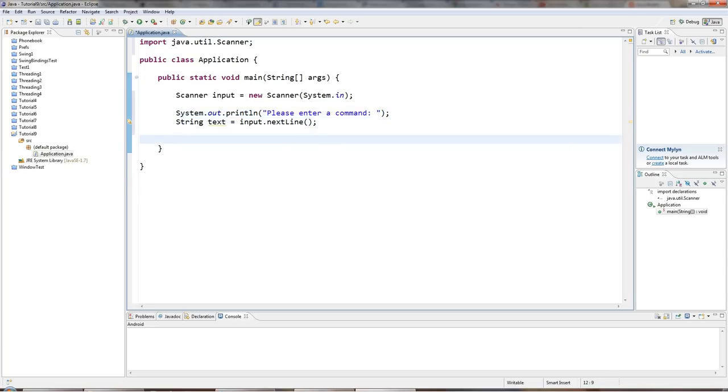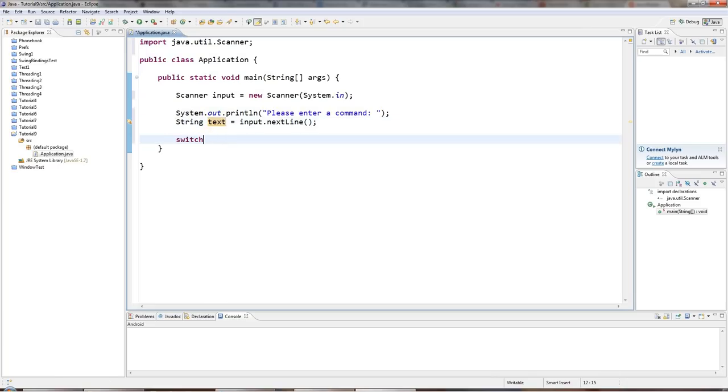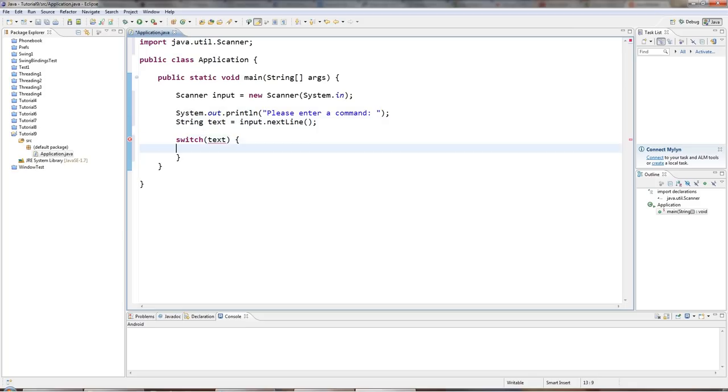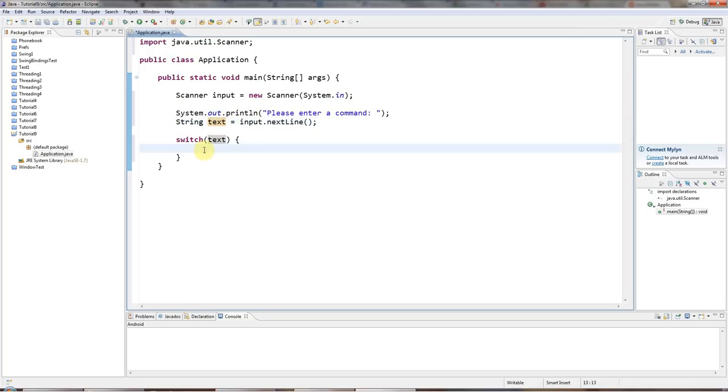So here I've got my text that the user has entered. And I'm going to say switch brackets text. And so let's say text has the value start. The user types start. I want to take some action, execute some code.